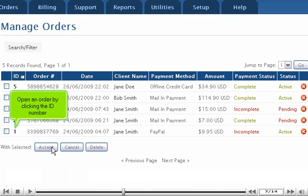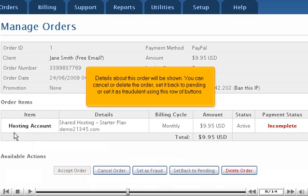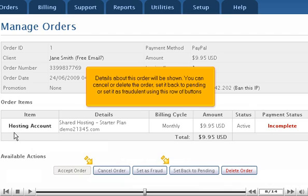Open an order by clicking the ID number. Details about this order will be shown. You can cancel or delete the order, set it back to Pending, or set it as fraudulent using this row of buttons.